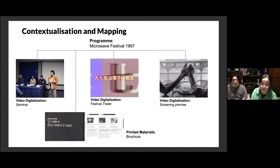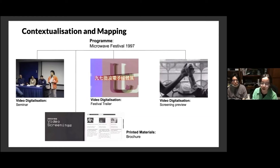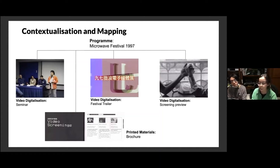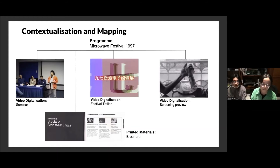Take Microwave Festival in 1997 as an example. You can find our seminar video documentation, festival trailer, and screening preview, and then we have a brochure to provide the curatorial statement to give an overall structure to this festival.